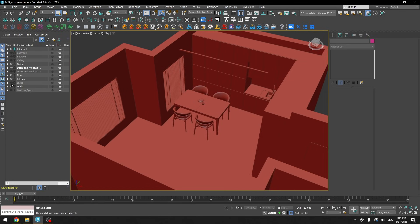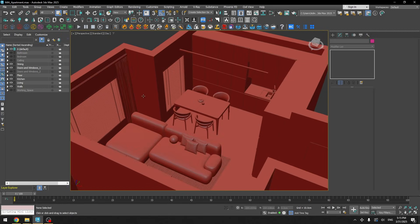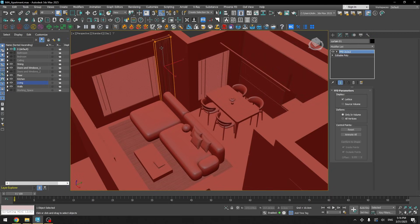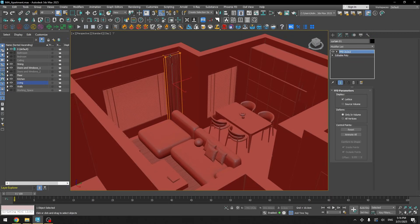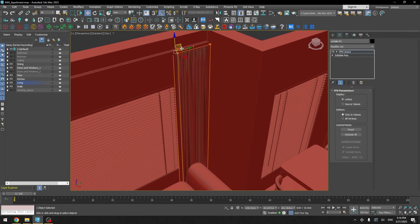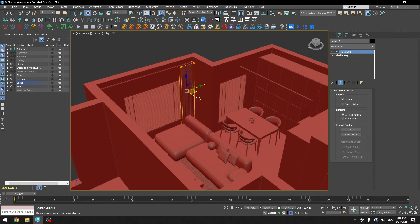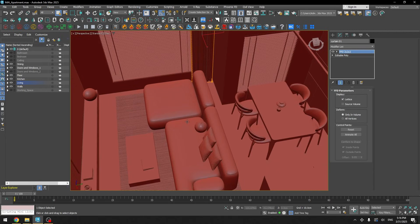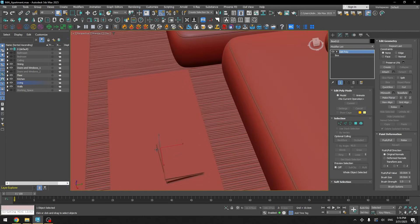Moving on to the living room — here I have curtains which I downloaded as a ready model. I used FFD to adjust the size, which is the best way to adjust the size of curtains or anything similar, because you can always turn it off and it gives you more control to manipulate the size. I also had a sofa model.